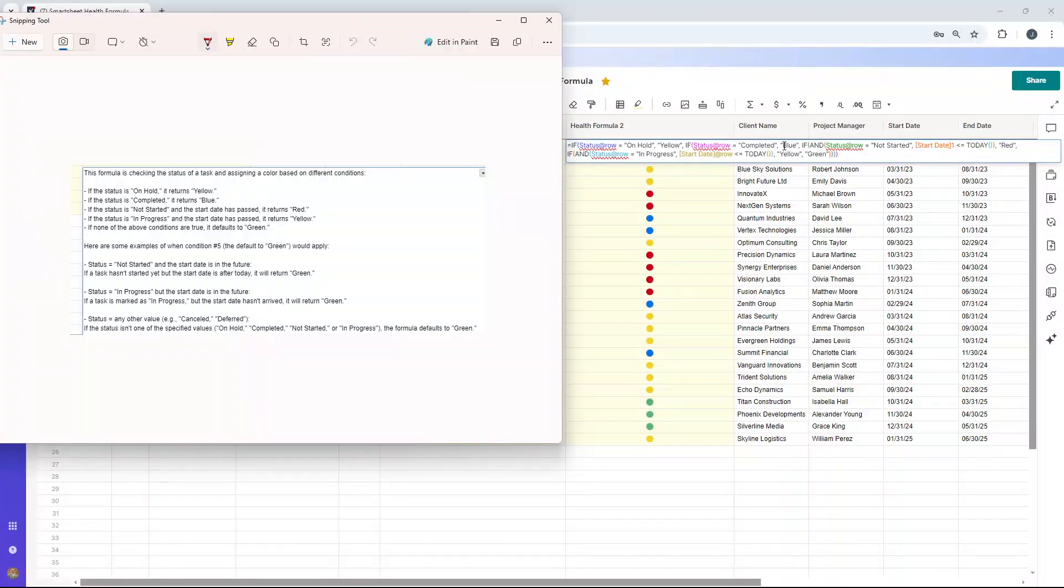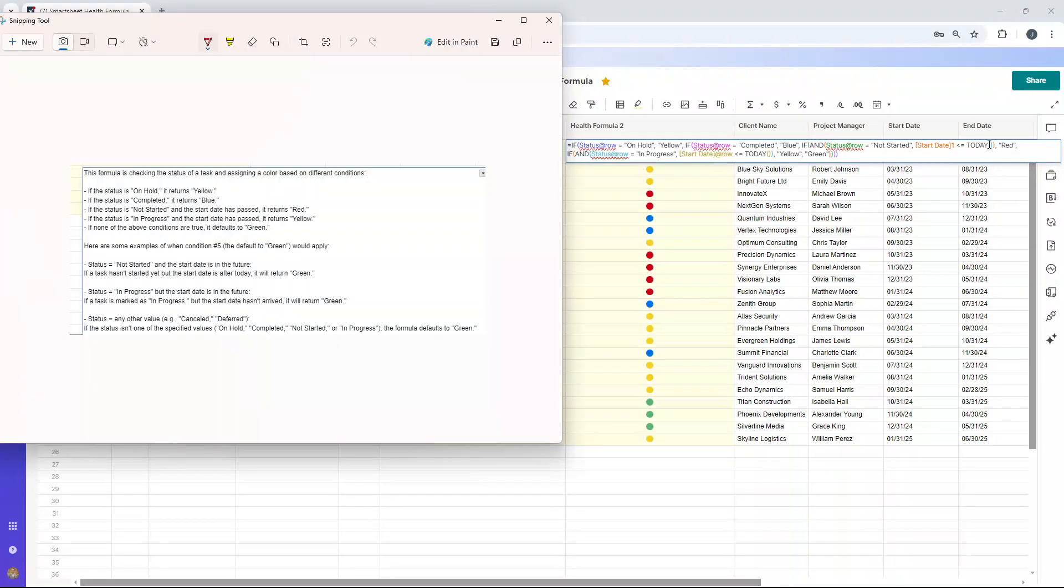If the status is not started and the start date has passed, we want red. So that's what this little part of the formula is doing. If the status is in progress and the start date has passed, it returns yellow. So if none of the above conditions are true, it defaults to green.